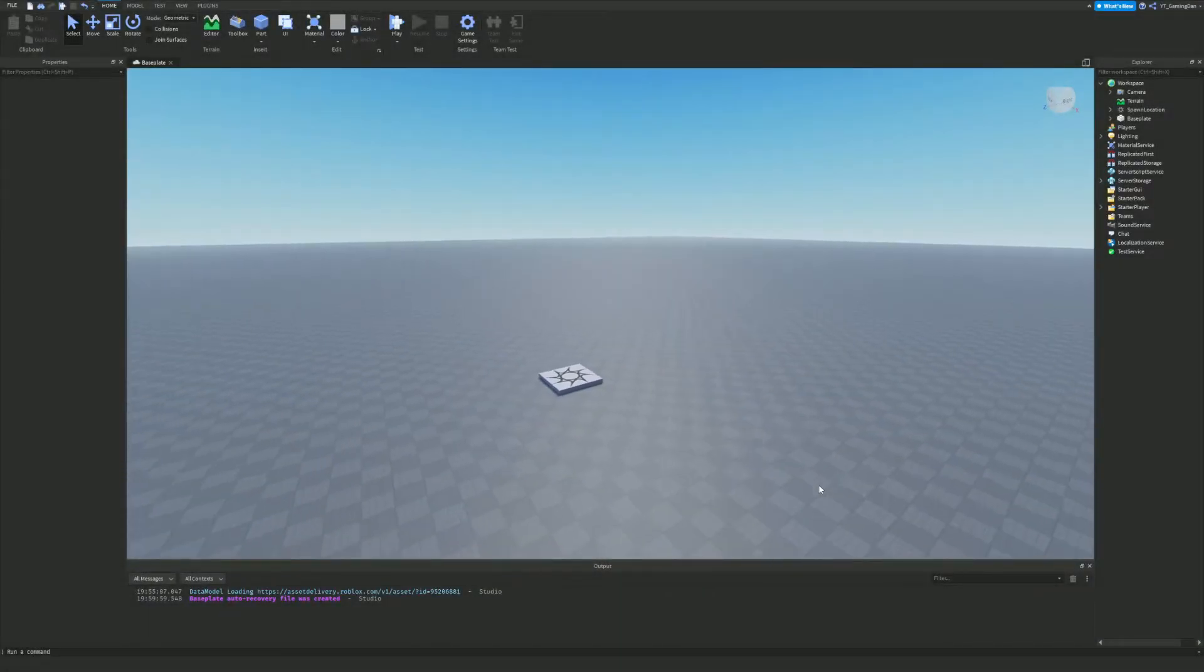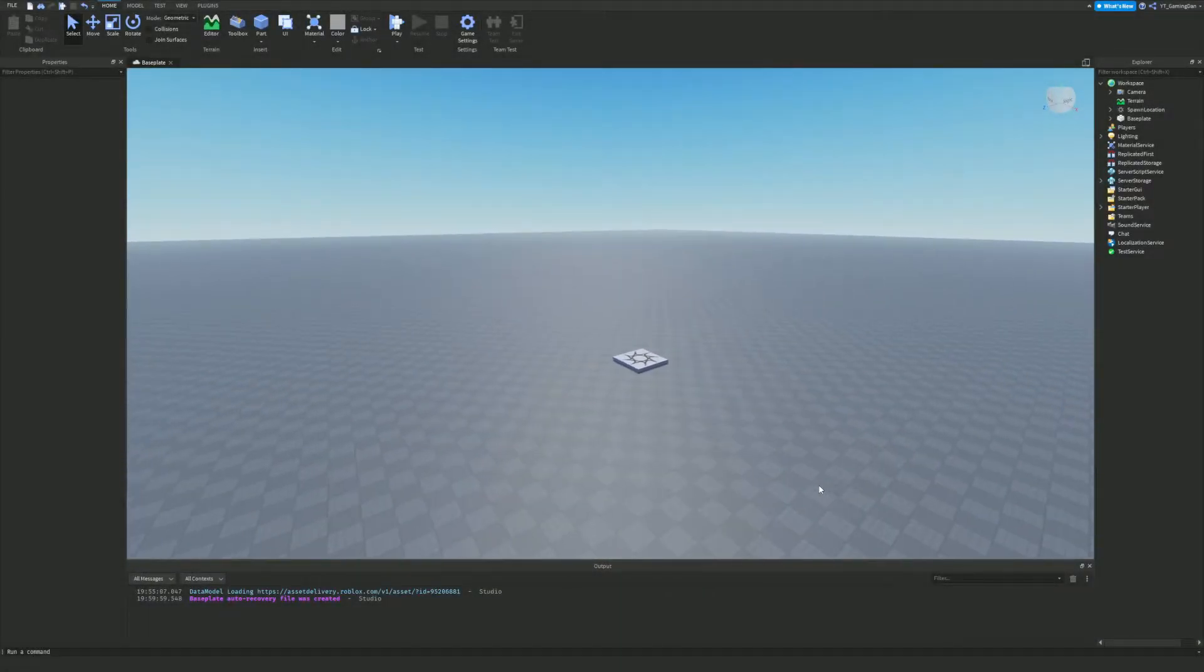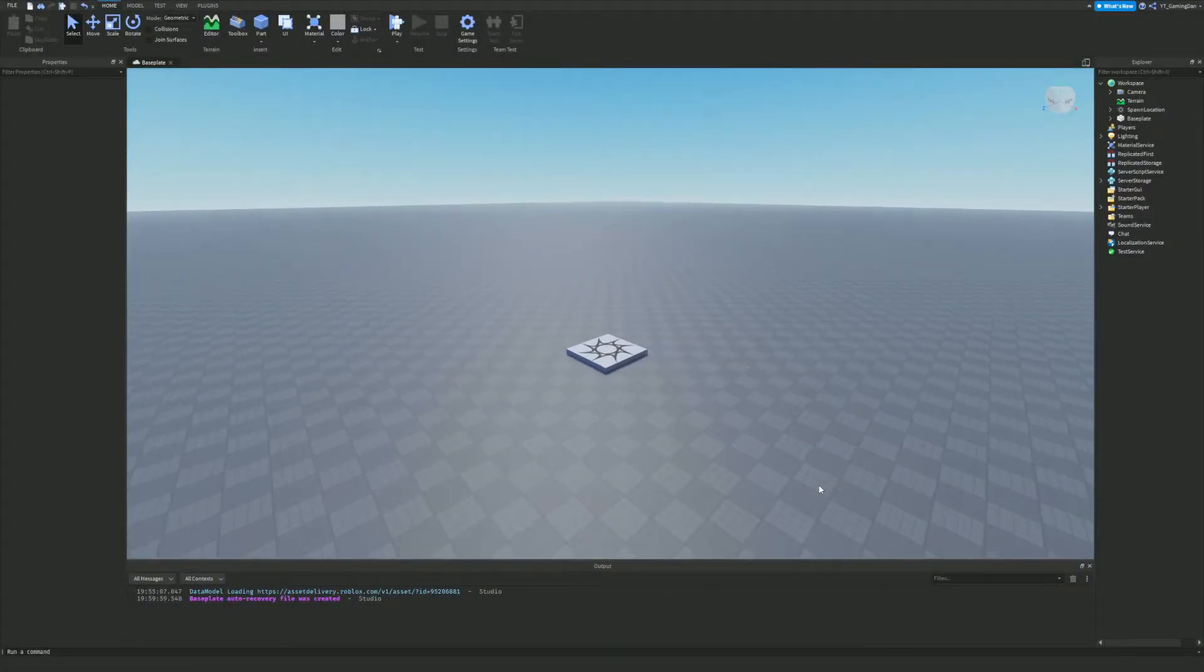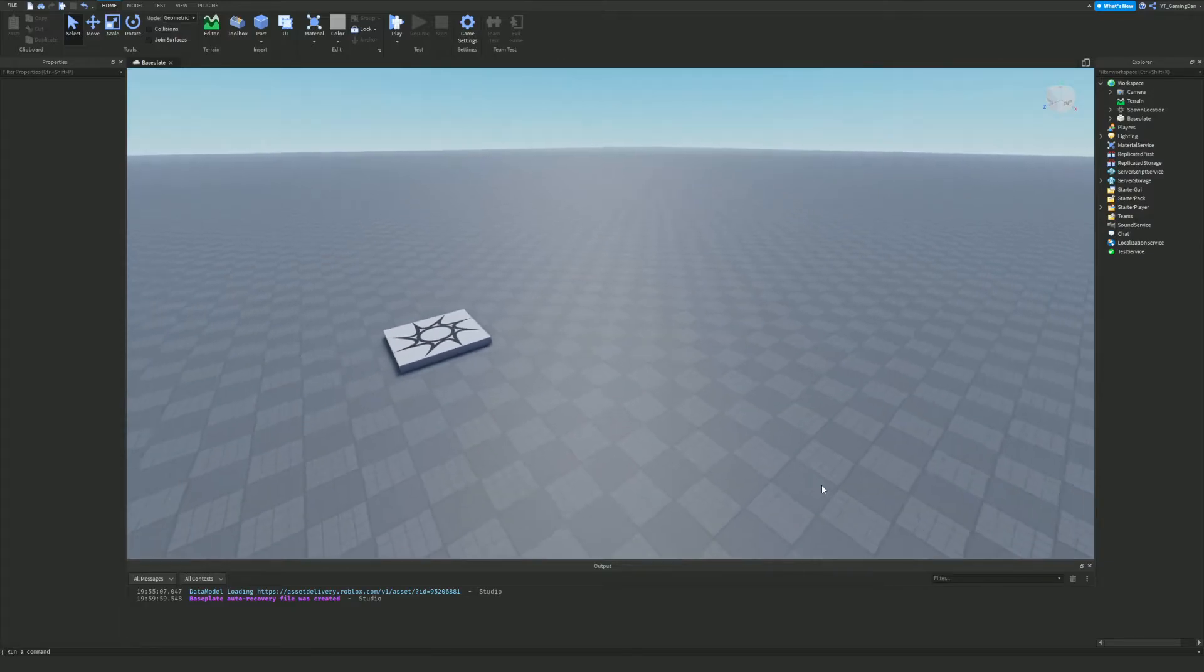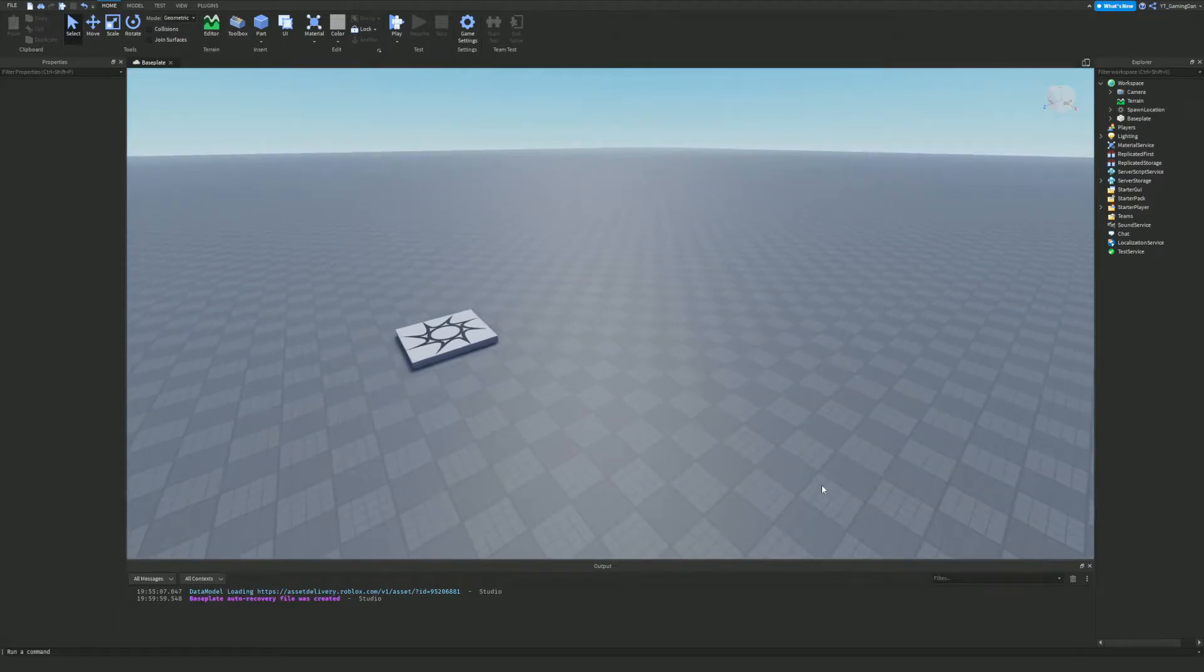Hello there and welcome back to another video. This is part three on the beginner to pro scripting tutorial series. In this tutorial we're going to talk about print, and this is a really useful thing.